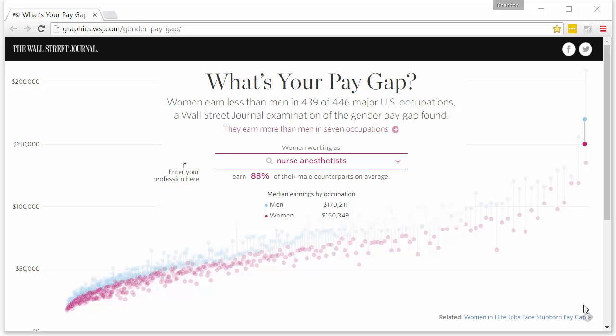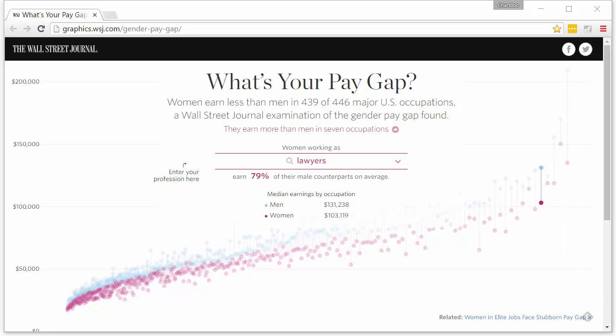Hi and welcome to chandu.org. In this video we are going to take a look at the 'What's Your Pay Gap' interactive visualization prepared by the Wall Street Journal, examine the idea, understand what they're trying to visualize, and then see how you can implement the same in Excel as well as alternatives so that the key messages can be brought out in a more compelling manner.